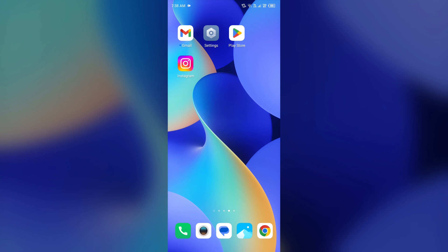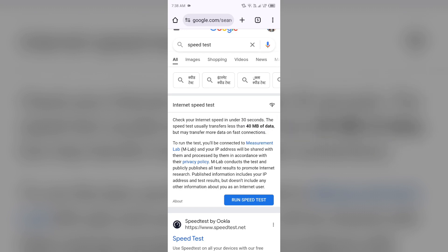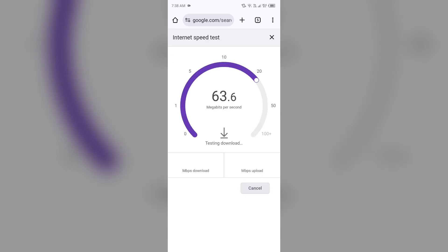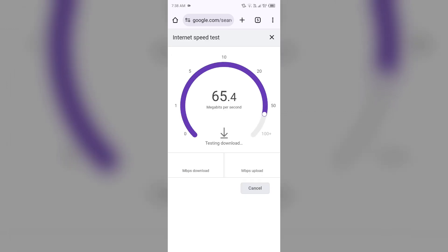So without wasting time, let's come to the main part of the video. The first solution to fix this is to check your internet connection. For that, just simply open the browser in your device and then search for a speed test. After that, click on this blue area on Run Speed Test, and then it will show you the actual speed of your internet connection. If you have a weak or unstable internet connection, then try changing the server.